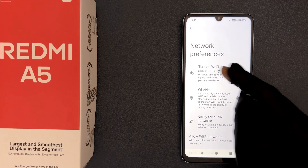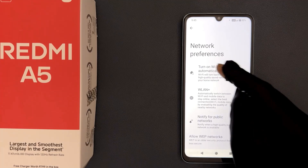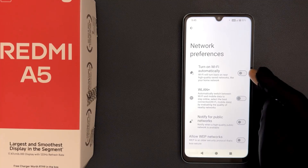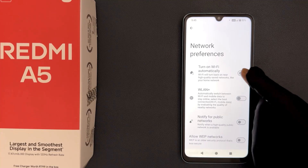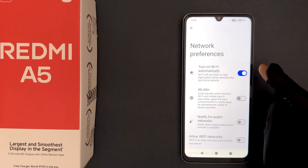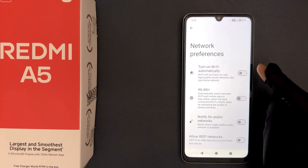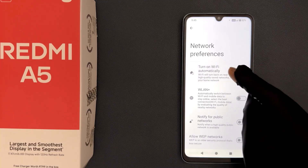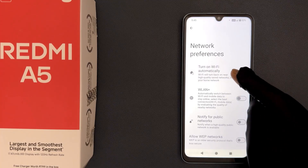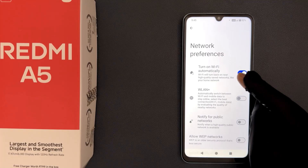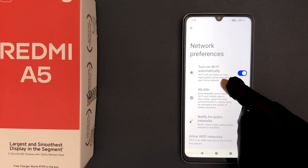On the screen you can see we have the 'Turn on Wi-Fi automatically' option. Just tap on the toggle button to enable it, or tap on it to disable it. When it is enabled, it says Wi-Fi will turn back on near high quality saved networks, like your home network.